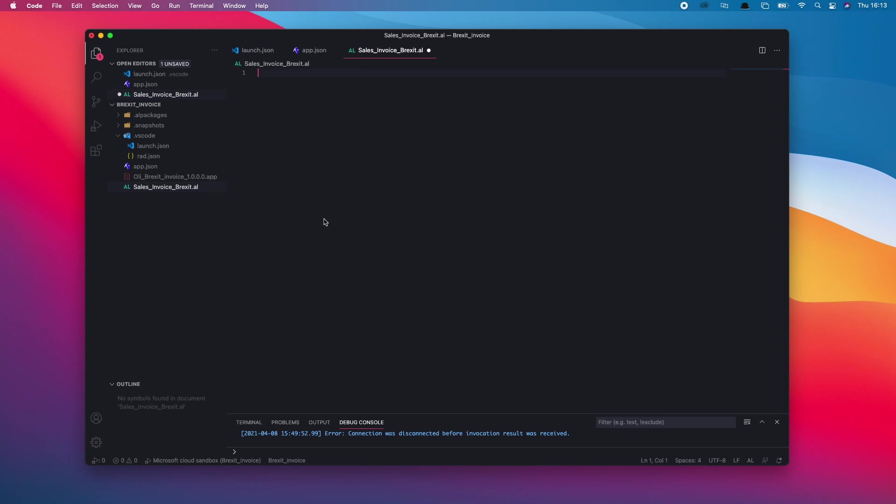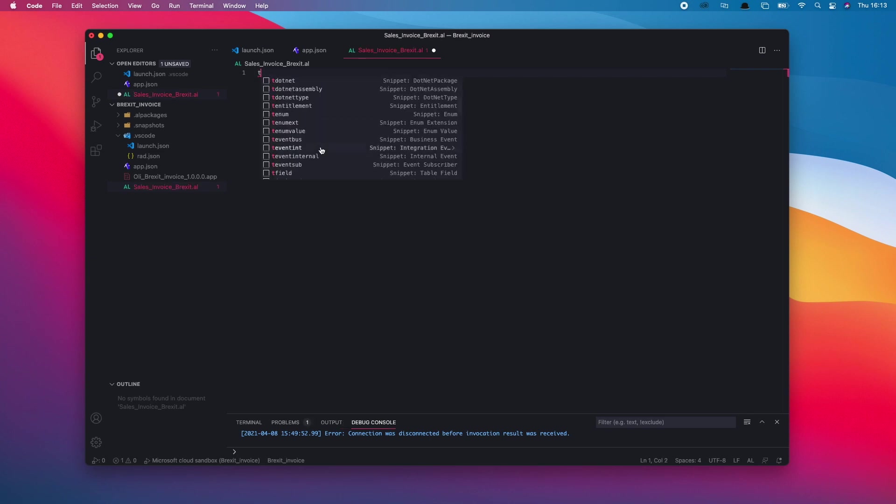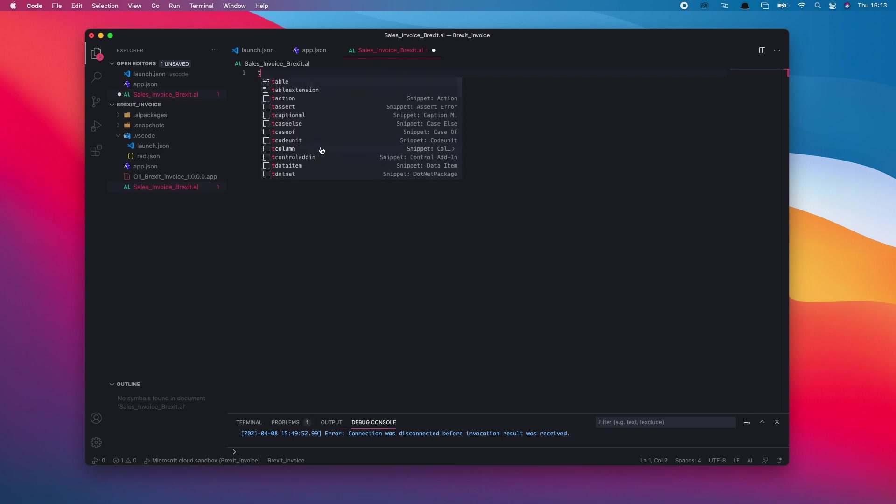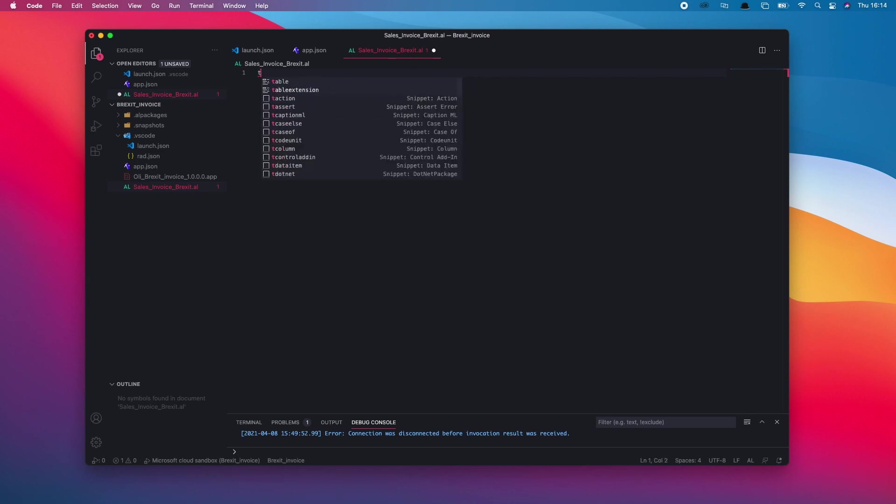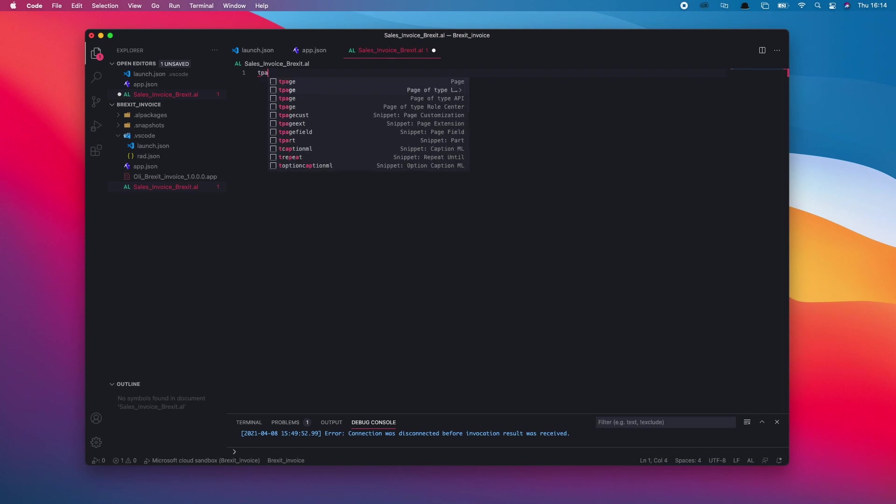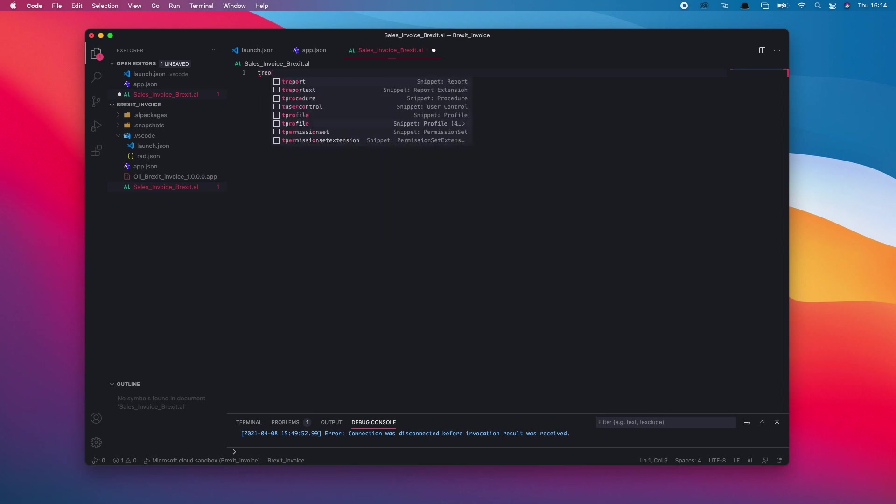We're then going to want to create our AL object and give it a relevant name. It's going to hold our report extensions. I'm going to make use of the T shortcut, which gives us snippets. If I type in T report, it gives me a new snippet here for report extensions. That's the same as if I type in T page or T table. I get page or table extension. It's the same now for report. When I type in T report, I get T report extension.